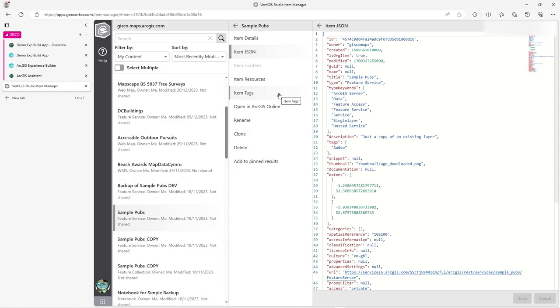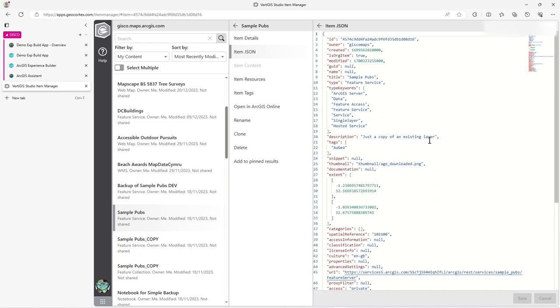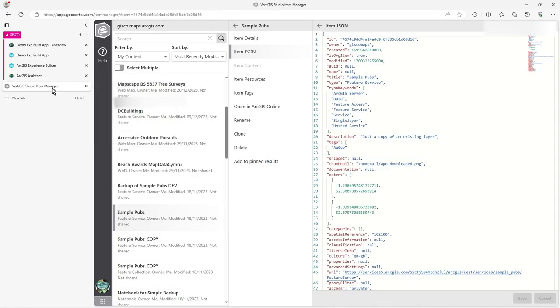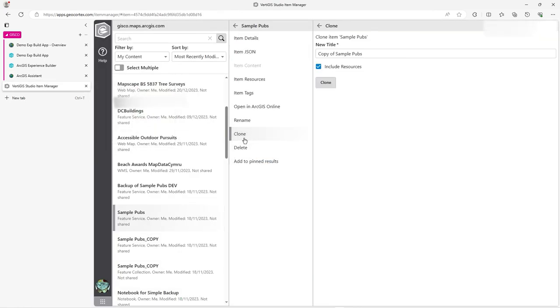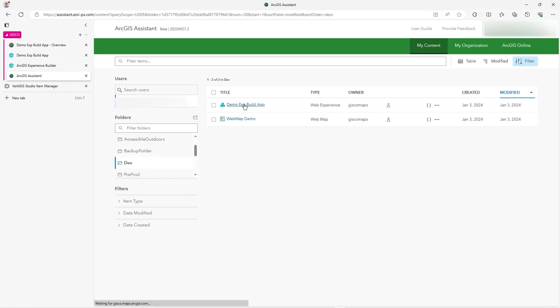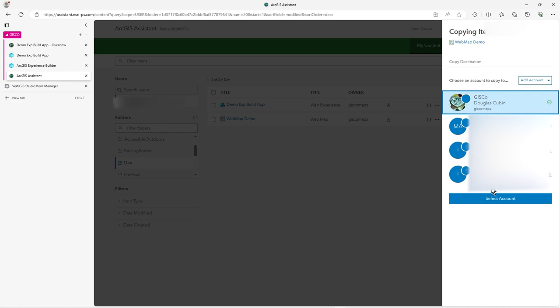So it does much the same as ArcGIS Assistant. Personally, I prefer ArcGIS Assistant because of the layout. So you're used to it as looking like ArcGIS Online. But I have to admit, things like the clone is pretty neat. But you can kind of do that anyway in here. I think you can copy the item. And you can actually copy the item in ArcGIS Assistant to a whole new ArcGIS Online or indeed portal as well. Yeah, to an enterprise account.